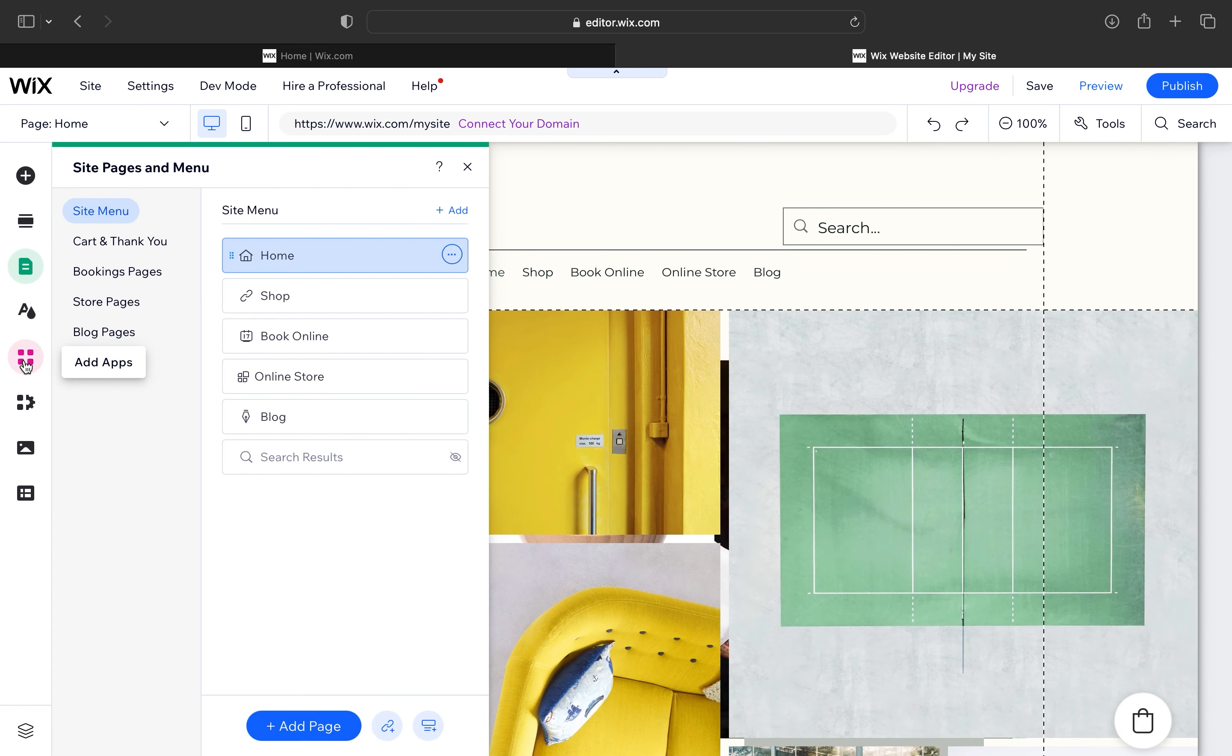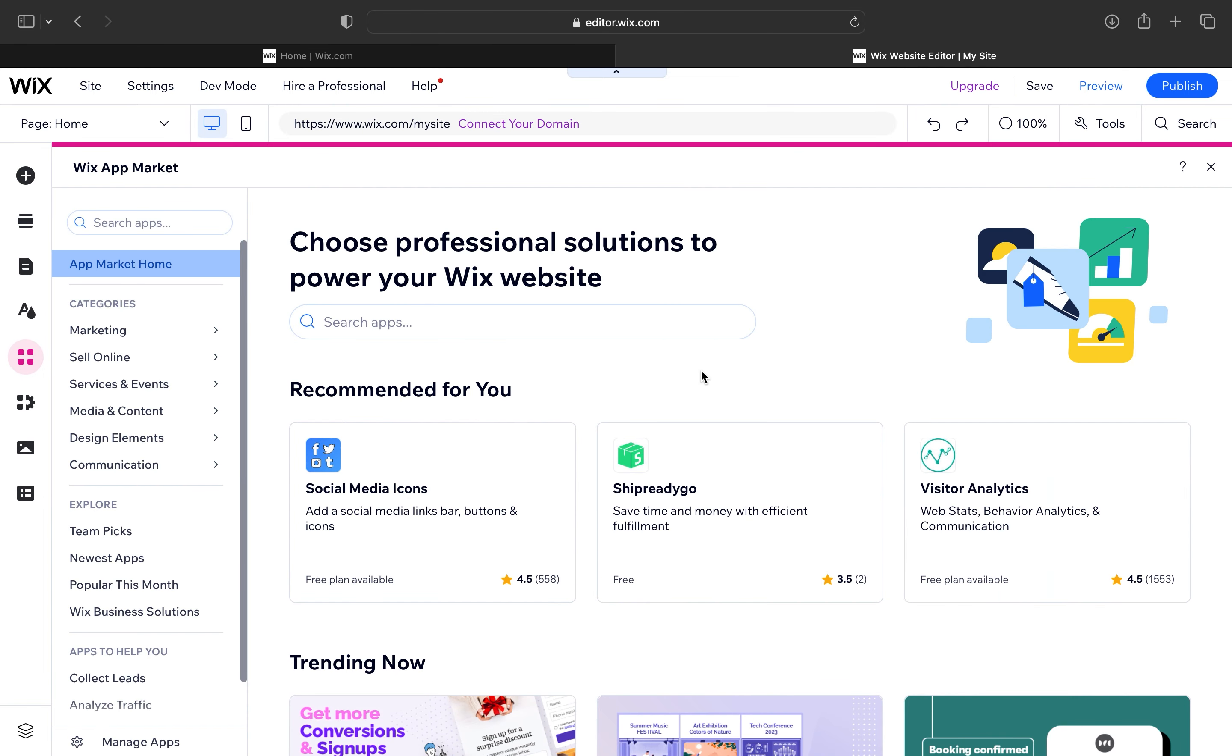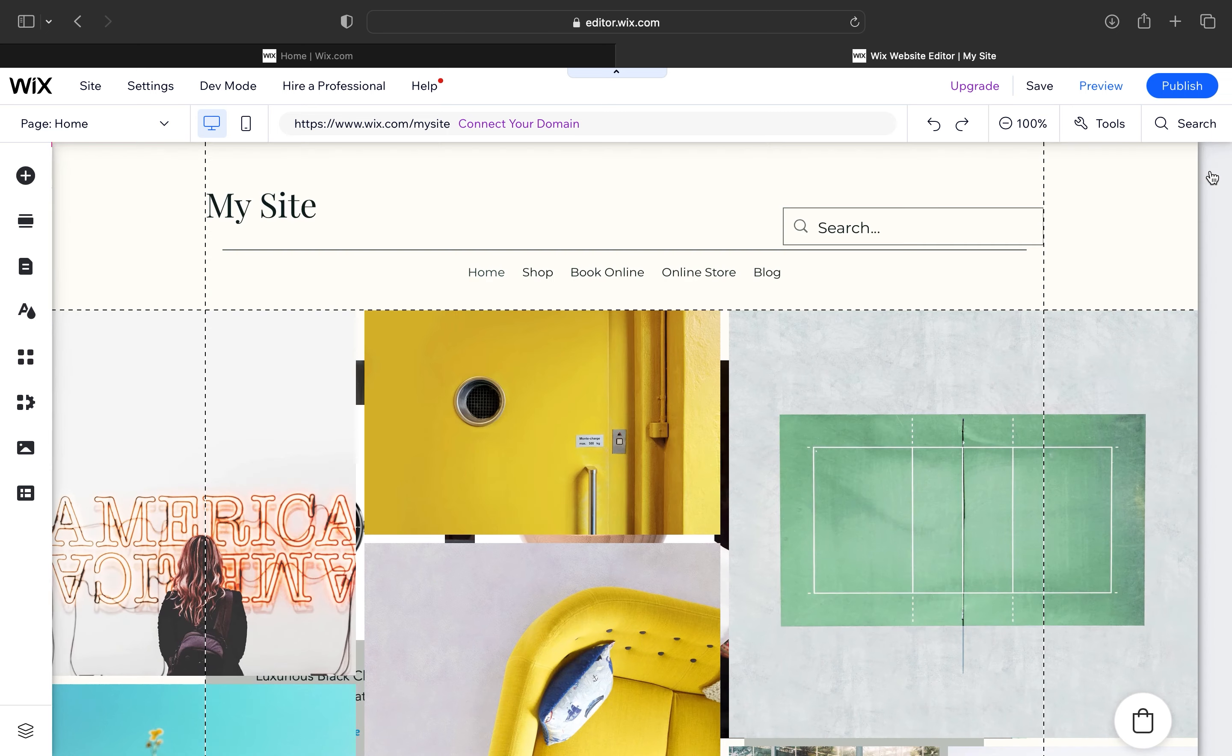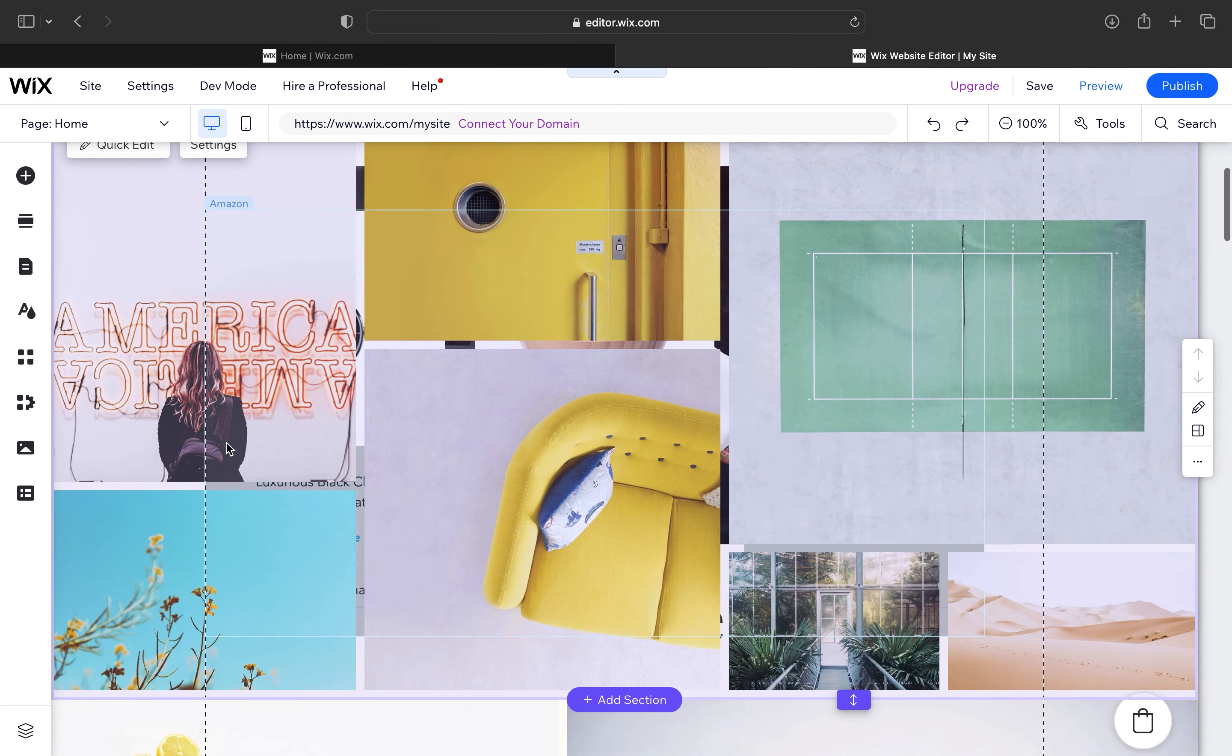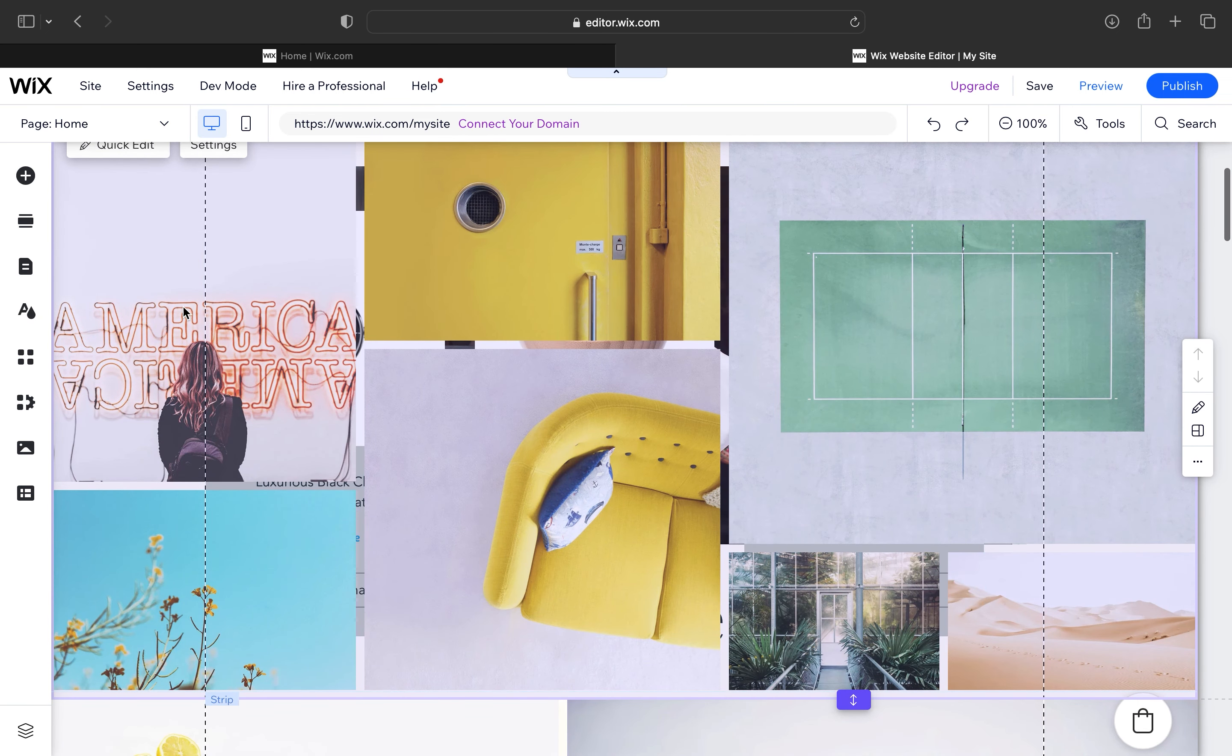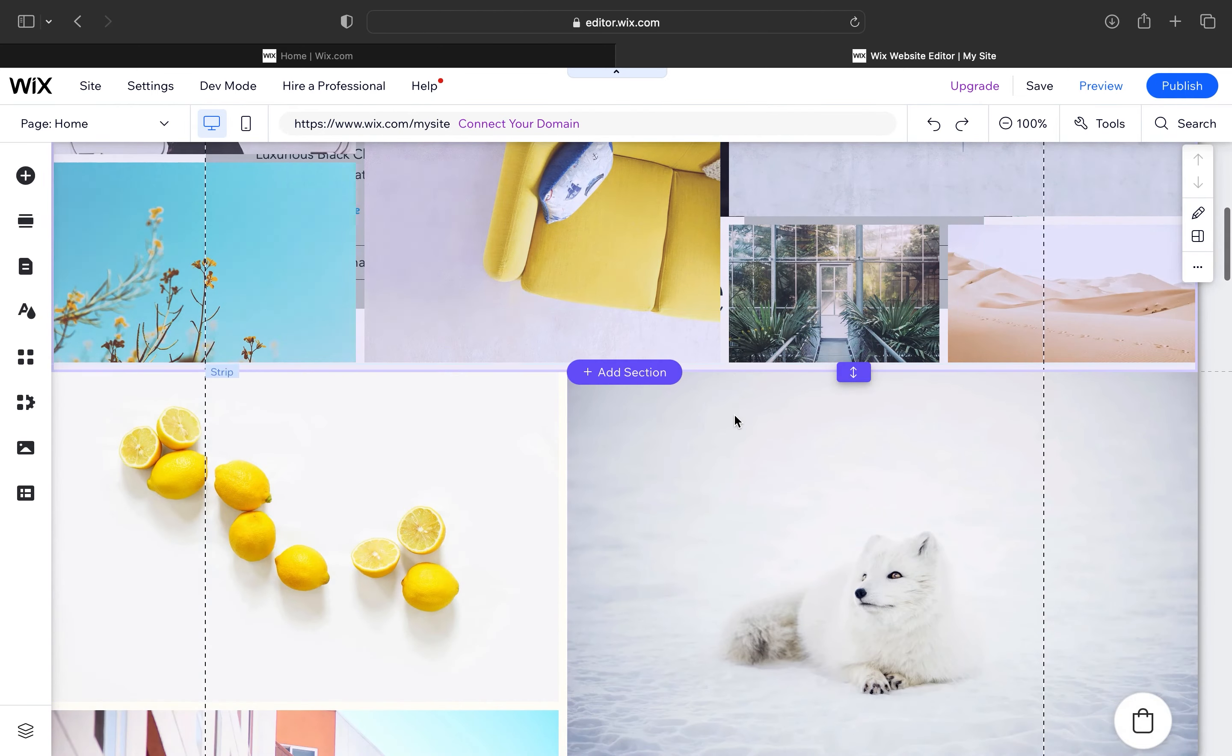Now click on site pages and menu. From here, you can view the whole site menu and pages. Hit the add app icon from the dashboard to add any app to your site.